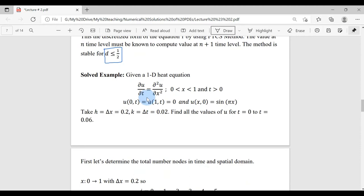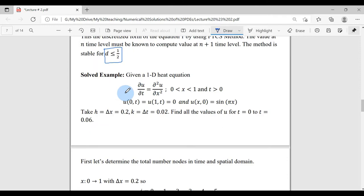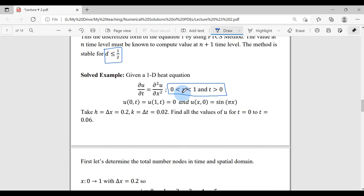Given a 1D heat equation, α is 1 since there is no explicit alpha shown — α is the diffusivity or thermal conductivity constant. The domain of the PDE is defined: the spatial domain should be within 0 to 1 and the time domain is greater than 0. So this PDE is applicable within this space domain and for all times greater than 0.